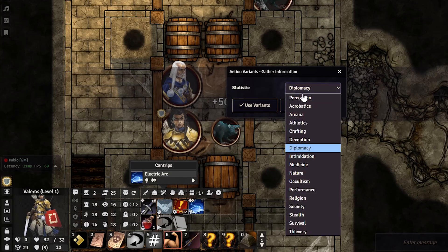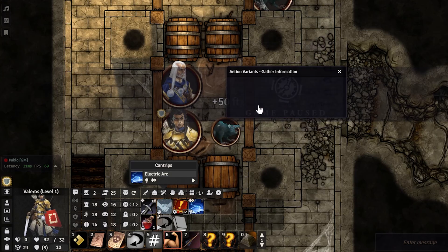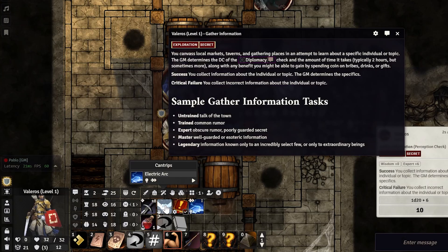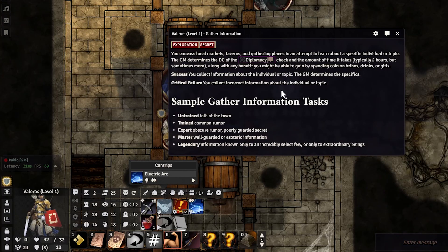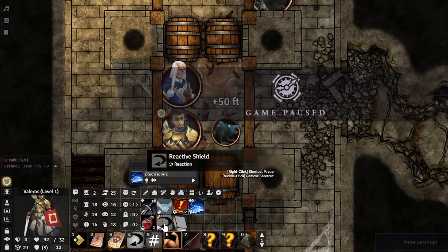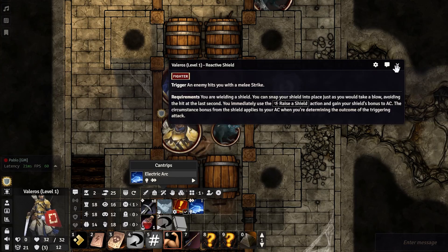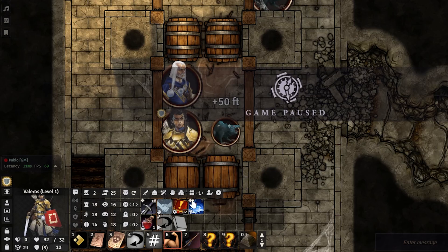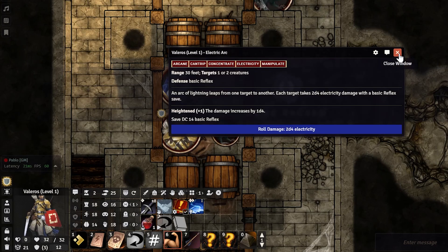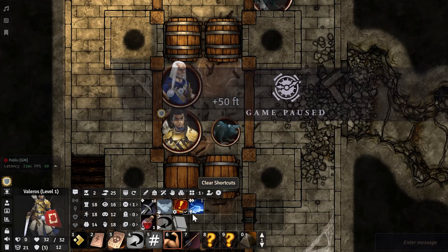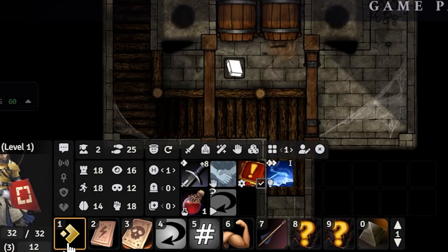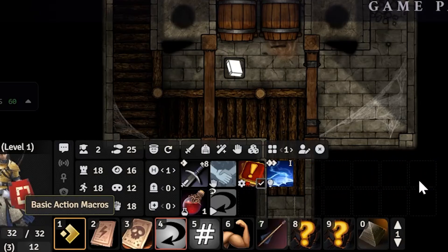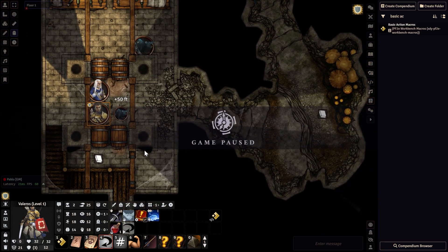For skill actions, right-clicking allows you to use variants — for example, I can use Perception to Gather Information. Control right-clicking gives you the full information on Gather Information. Some things don't have a control right-click; right-clicking Attack of Opportunity just shows you what it is. Right-clicking a spell like Electric Arc gives you the spell description.